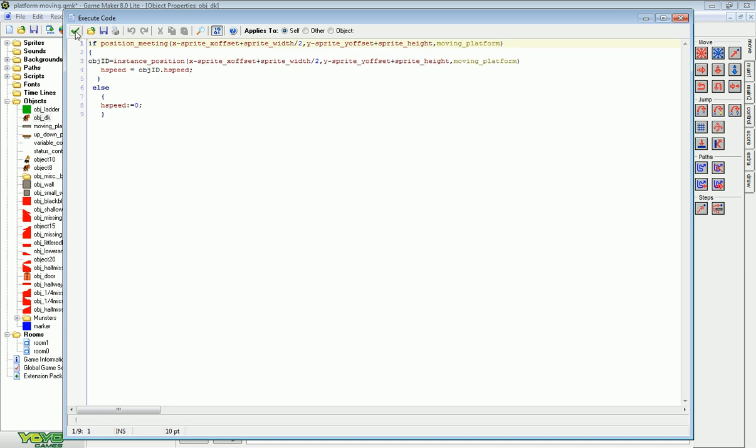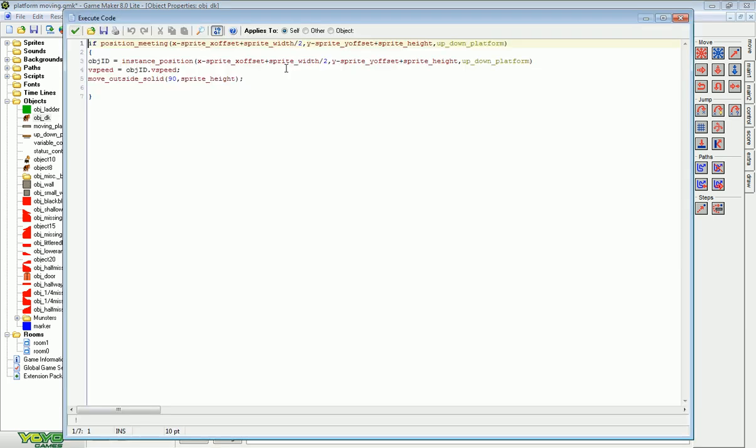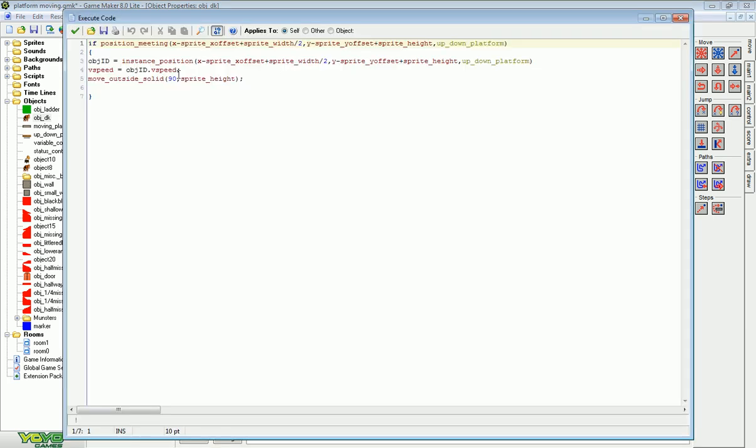And that's how you make the side to side one. If you're going to make an up and down one it's very similar, it just changes a few small changes.